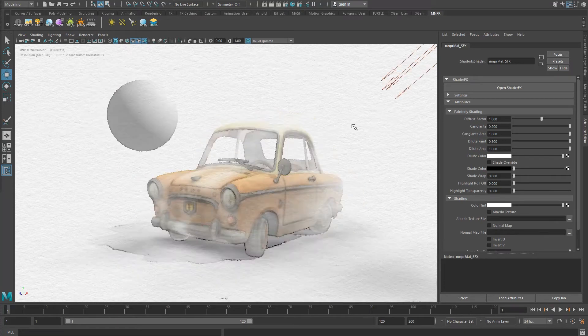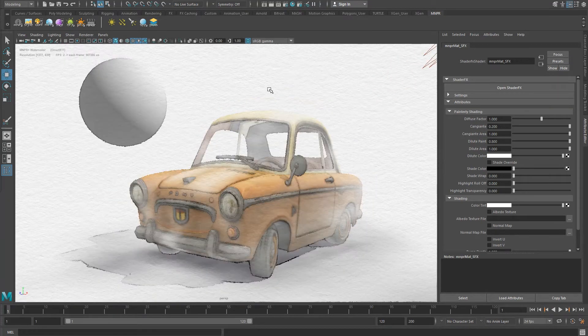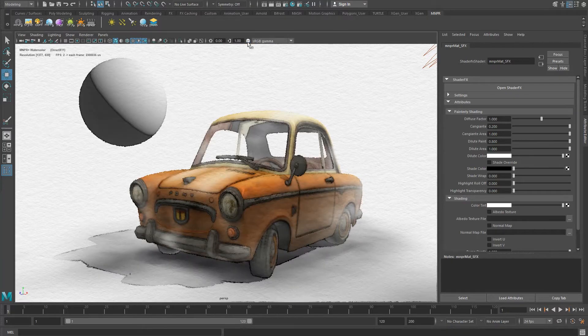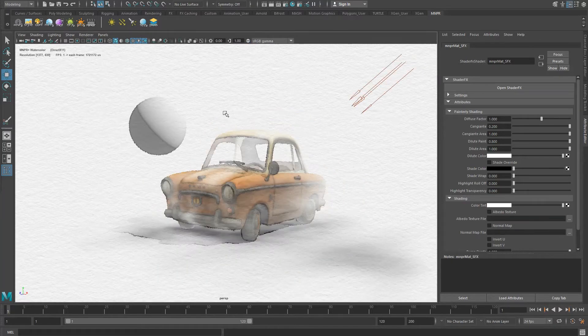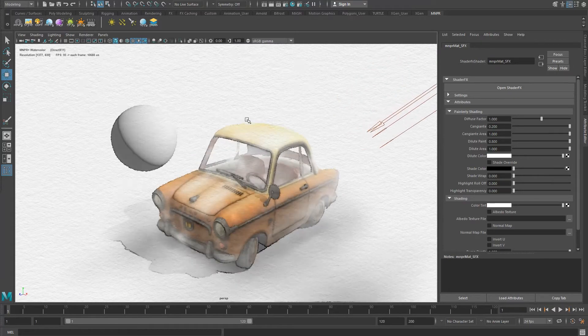By default, scenes using MNPR are color managed by Maya. However, while a linear workflow is mostly desired for a photorealistic render, I often find that a non-linear color mix achieves a more painterly look.